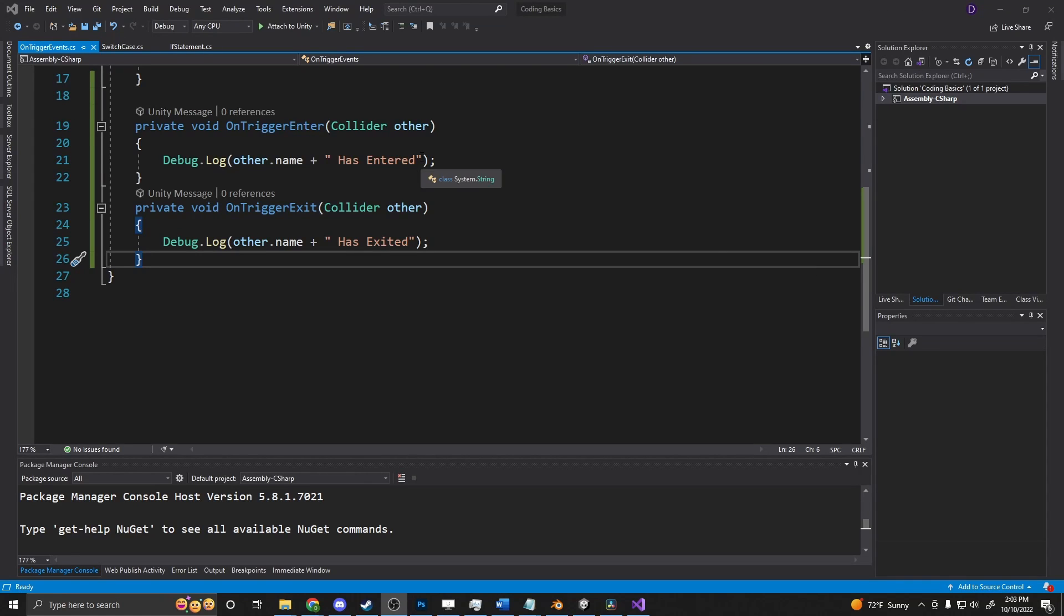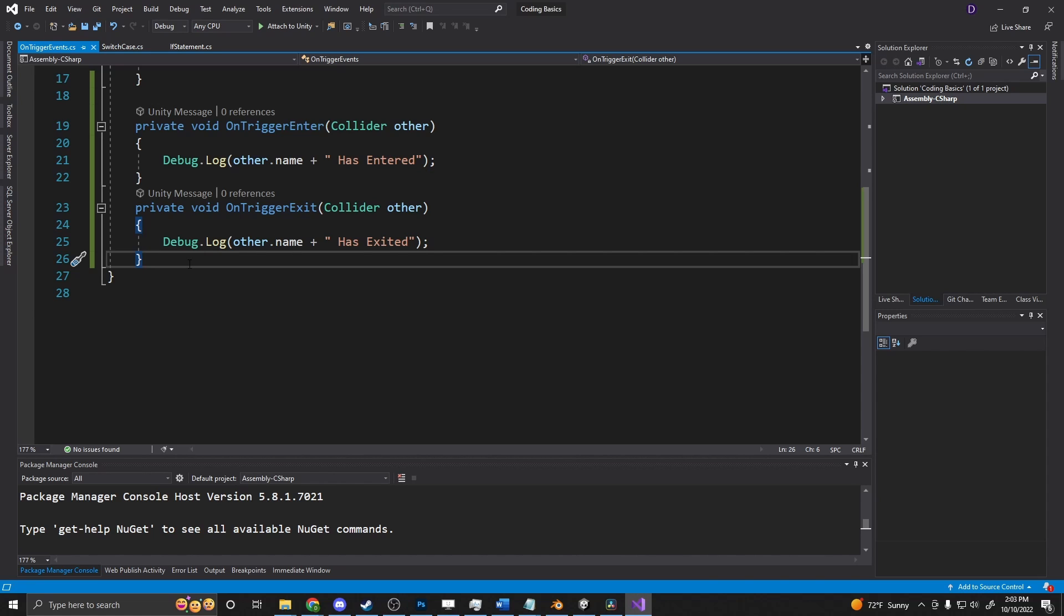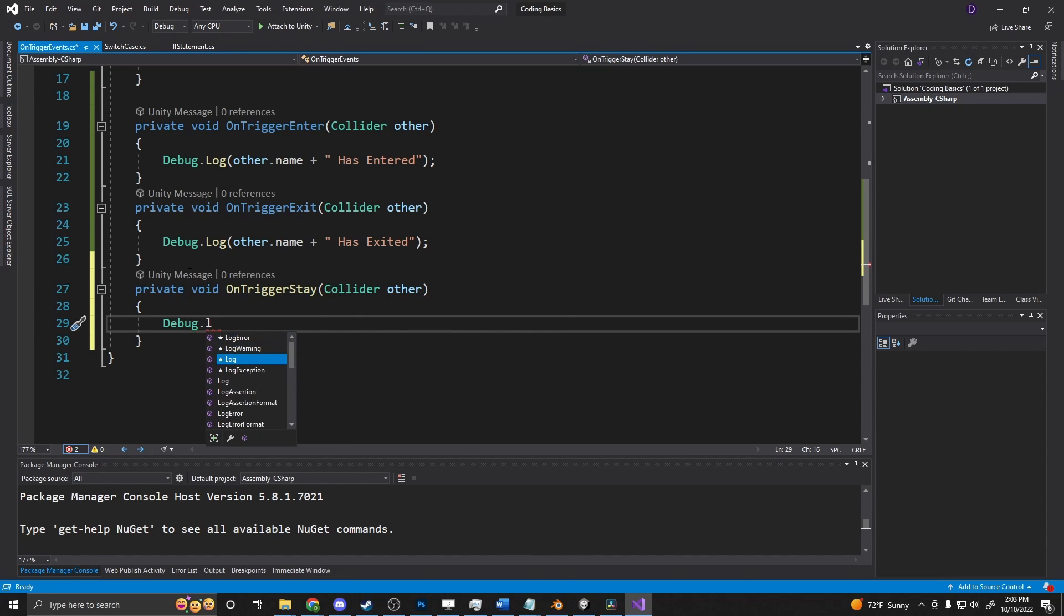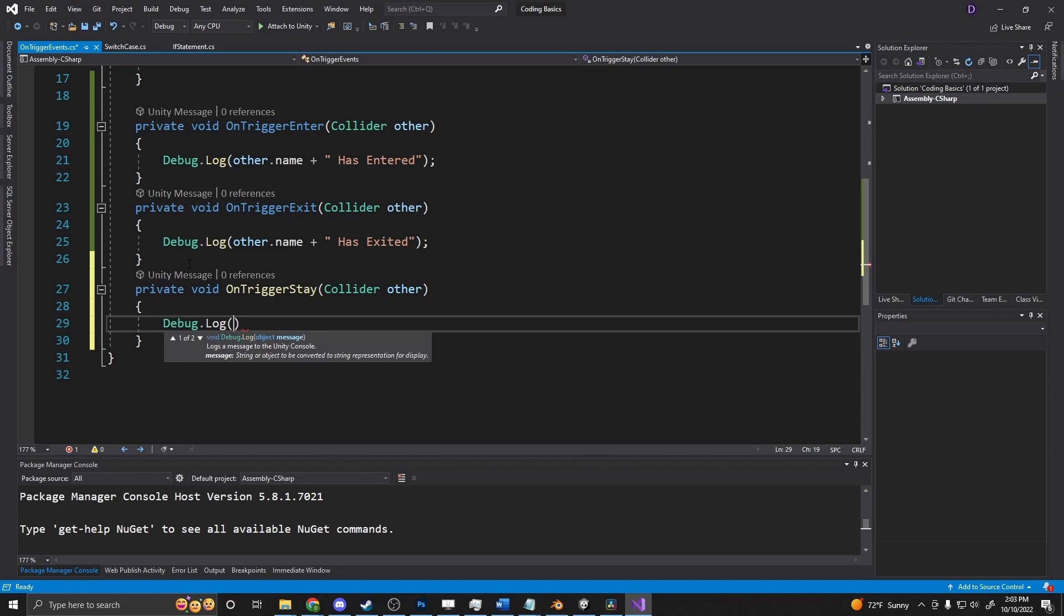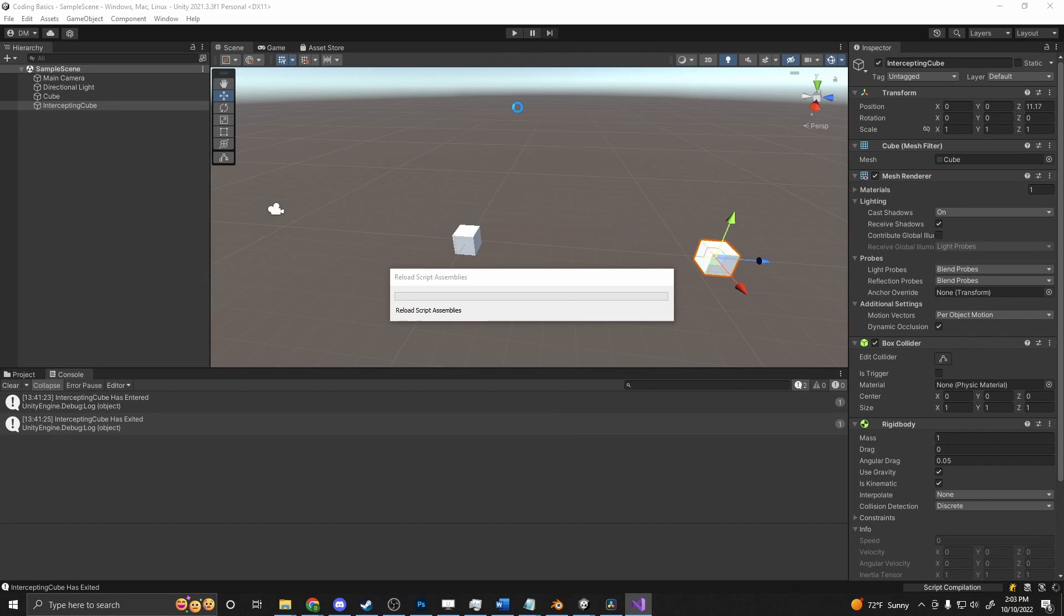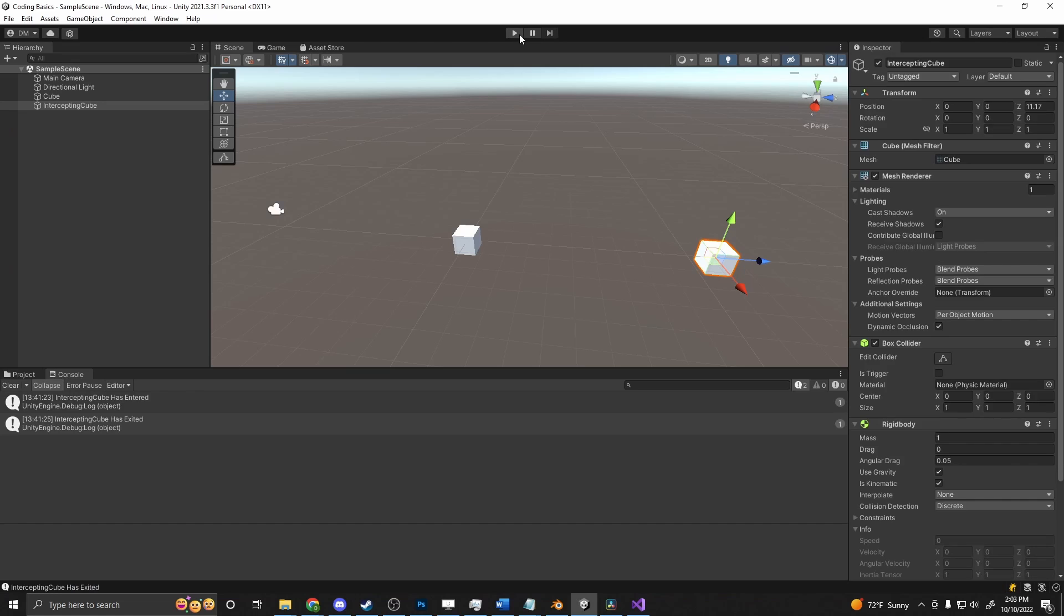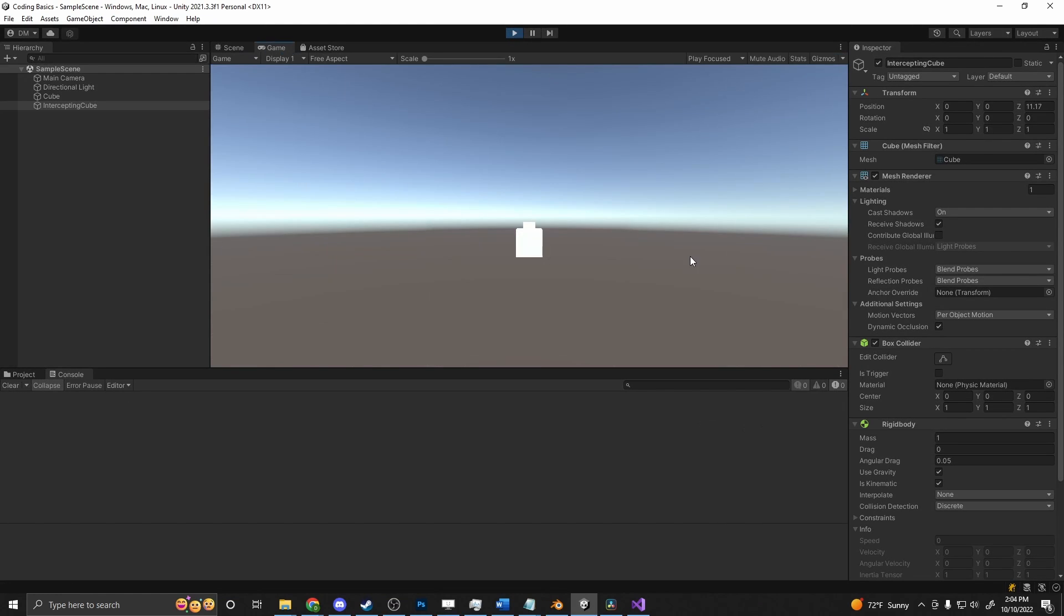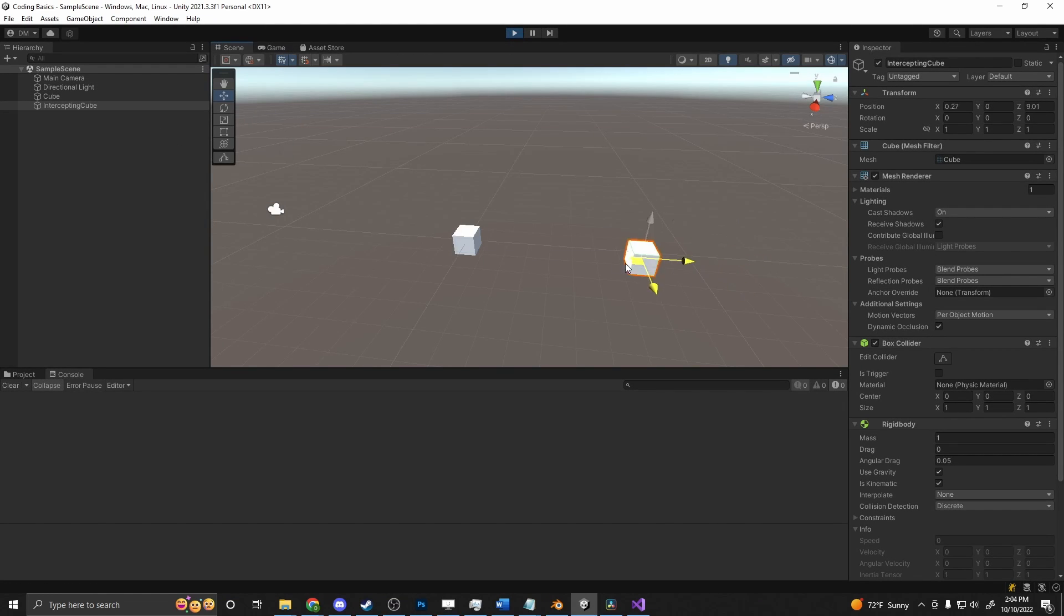The next trigger event we can work with here is on-trigger stay. So this is a bit different than enter and exit. It will fire every frame that the object is within that trigger. So if we just go on-trigger stay, we can say debug.log nethernut and n-plus is staying. And we can go back in and test this out. Back in the scene view, when you pull this in, you'll see intercept cube is staying and it's firing constantly.